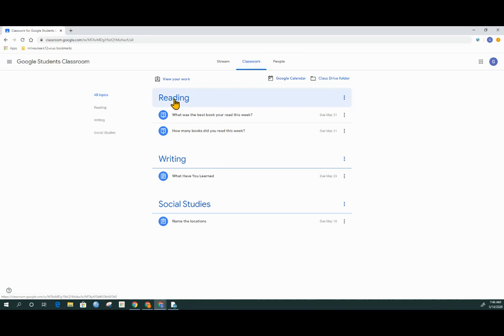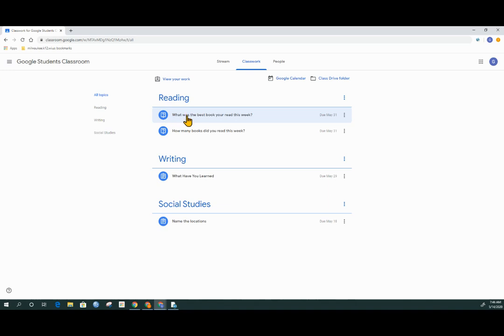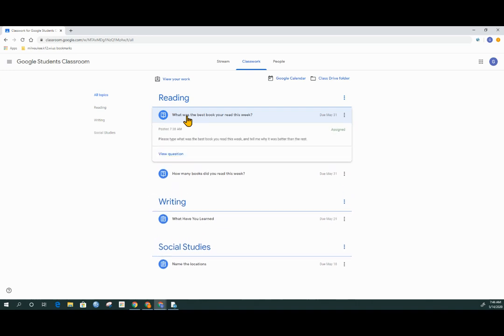I know these are questions because there's a question mark in the icon. When I click on the question that is listed here, what was the best book you read this week, I see the description underneath and view question as an option. I need to click on that to be able to answer the question itself.